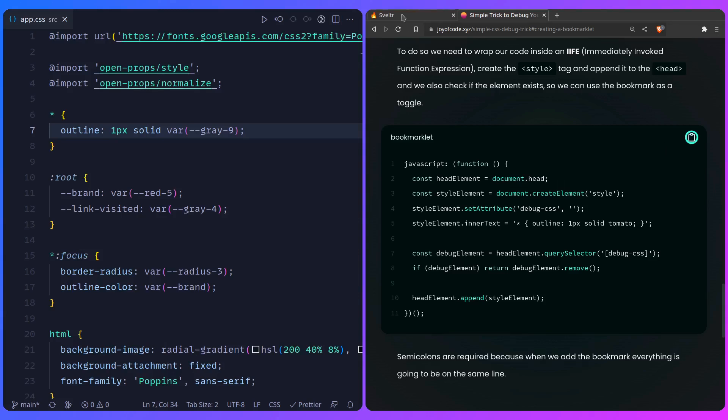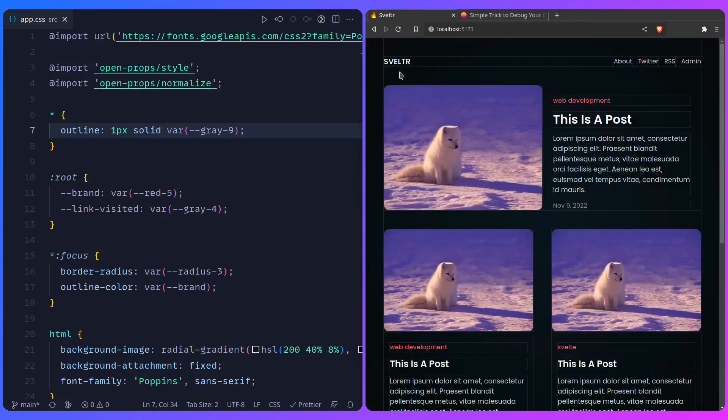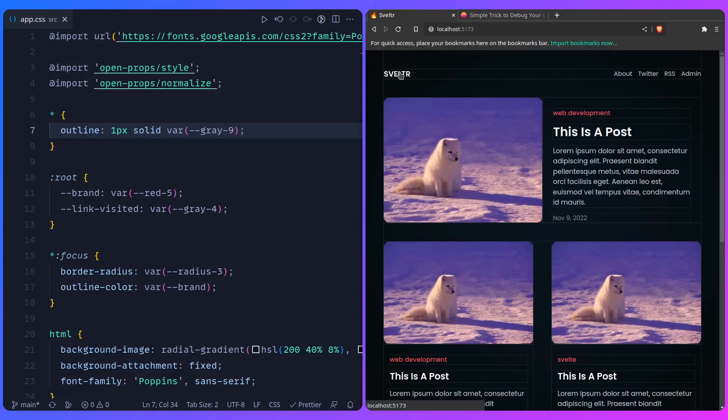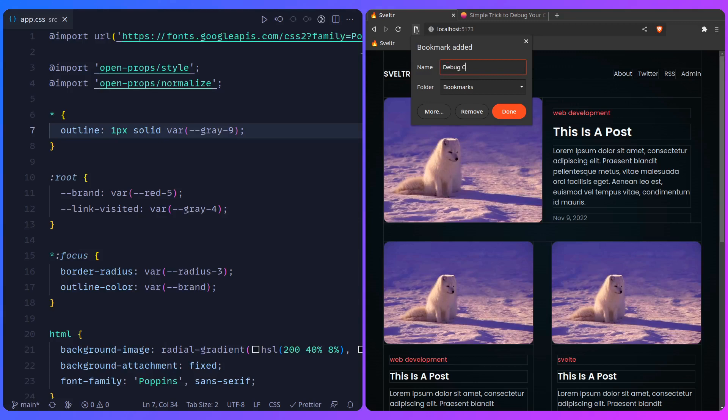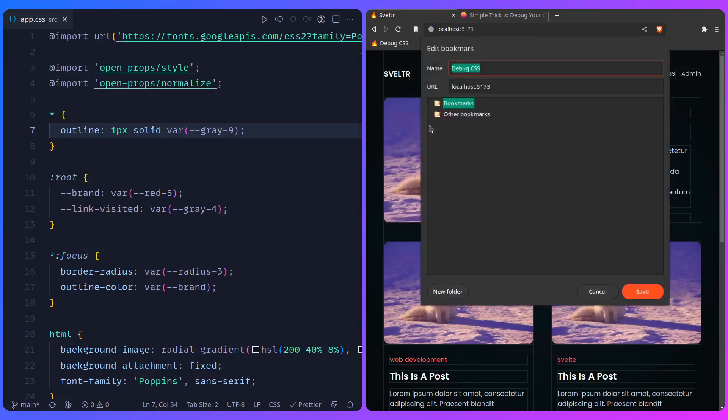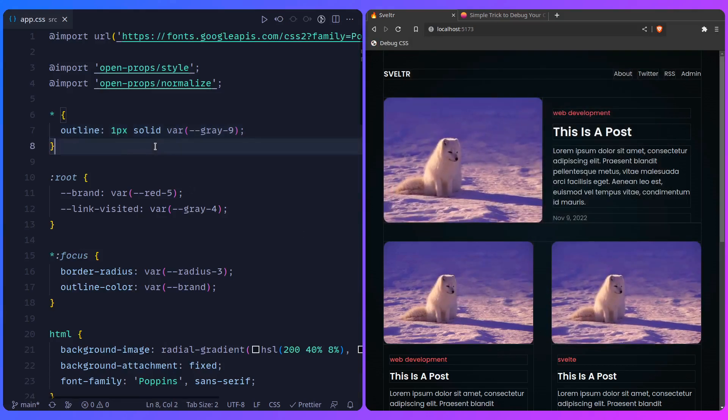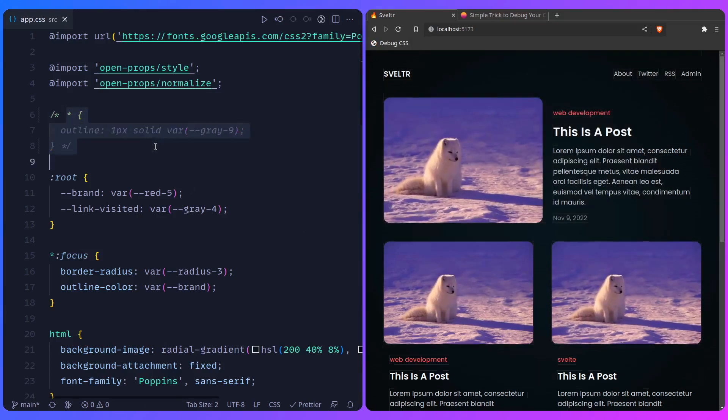Let's just copy it over. And we can go here. And if you don't have bookmarks, Ctrl-Shift-B, I think, in most browsers. We can say debug CSS. And let me just say more. So we can paste our code here. We can say save. And now let me just comment this out in our code.